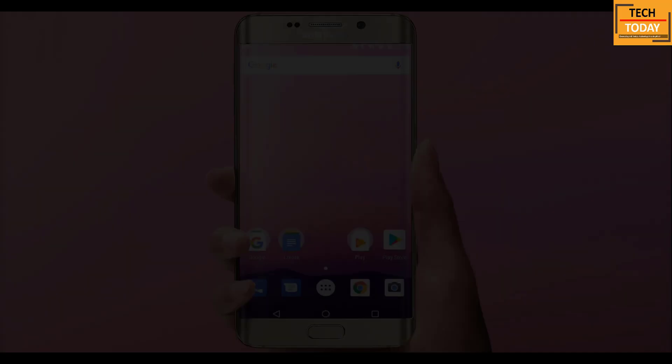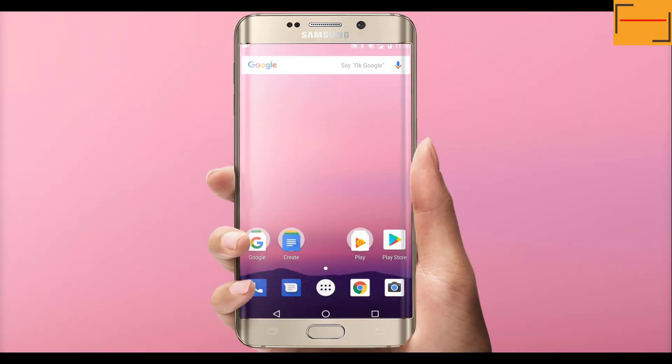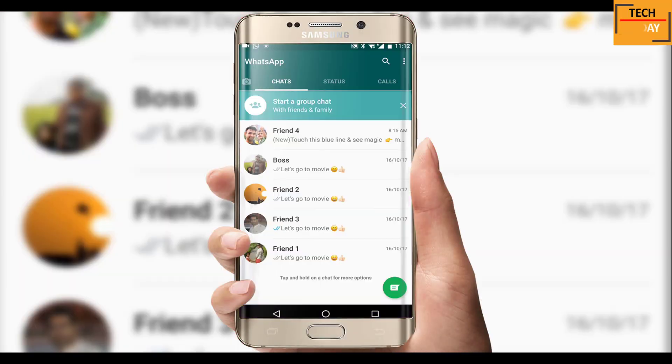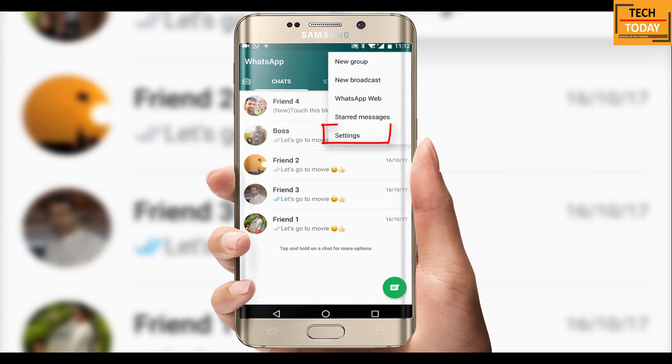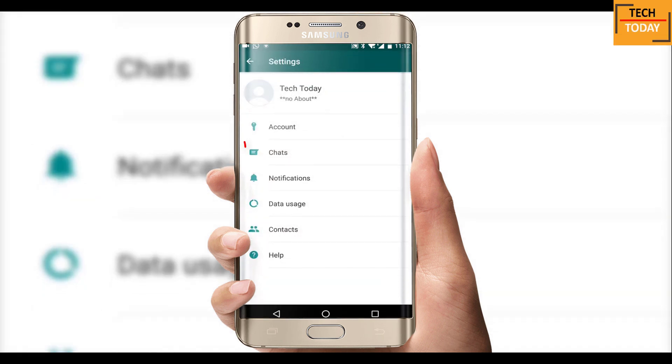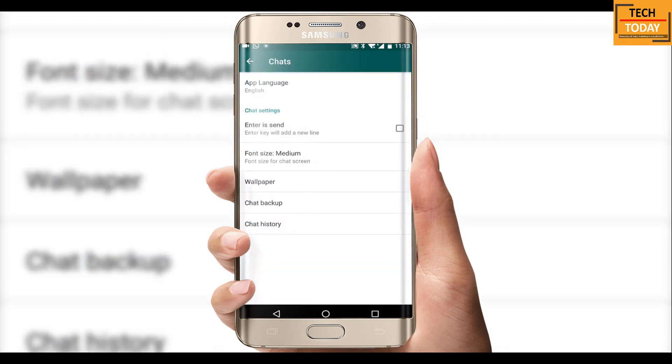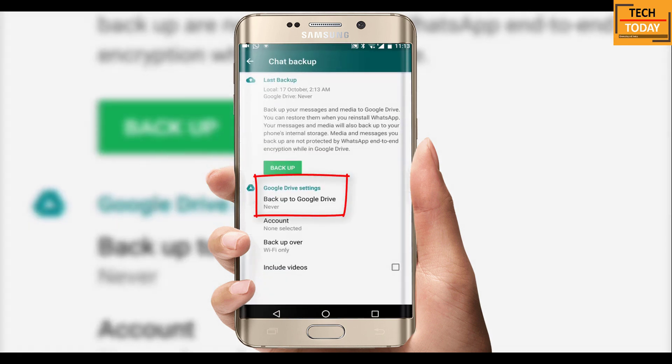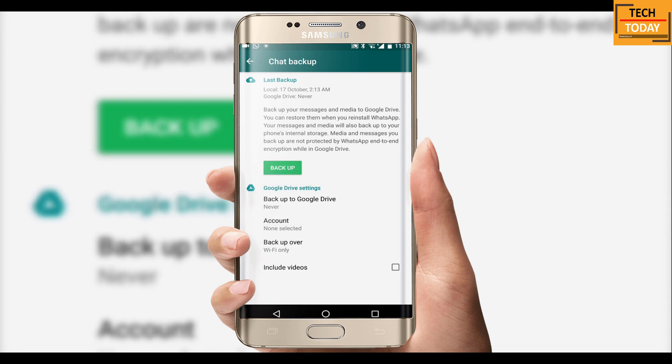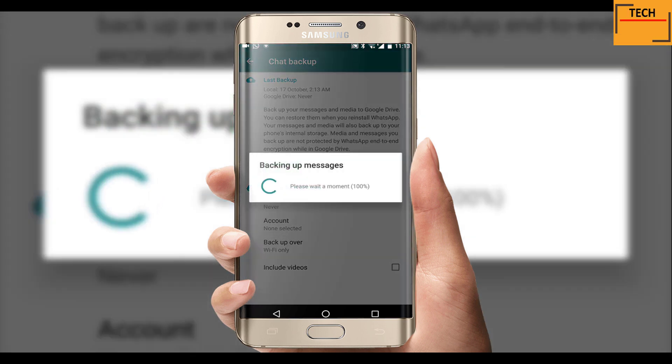First of all, if you want to restore your existing WhatsApp as it is on this new version, open your existing WhatsApp application. Go to settings, on this screen tap on chats, and here click on chat backup. If your backup on Google Drive is configured for some time, make this option as never and tap on backup tab.